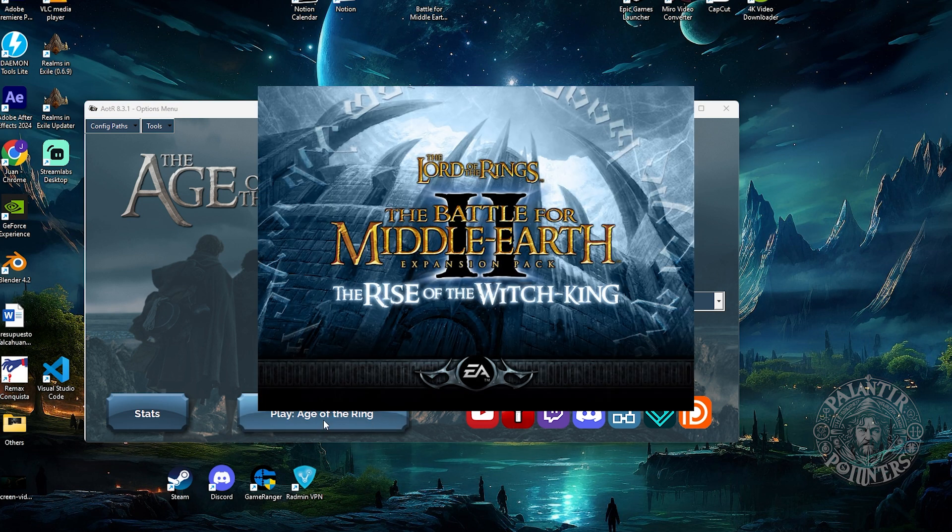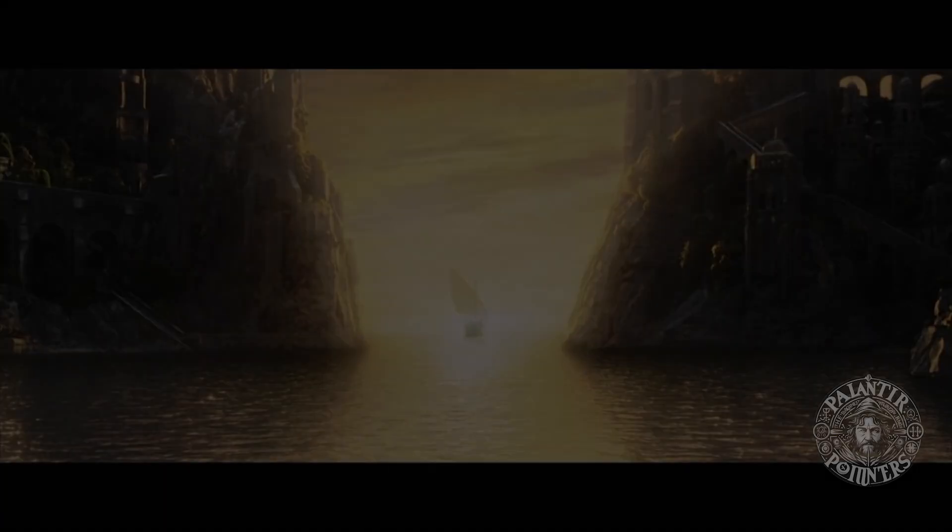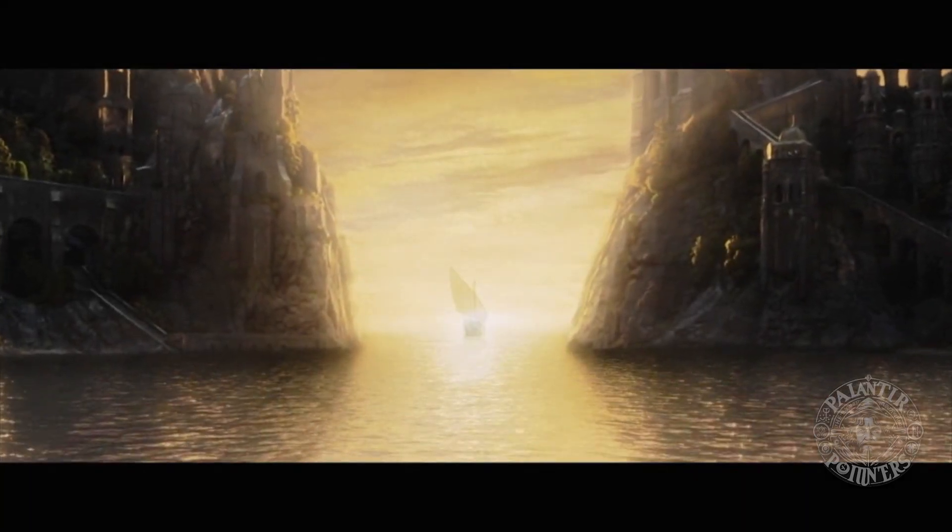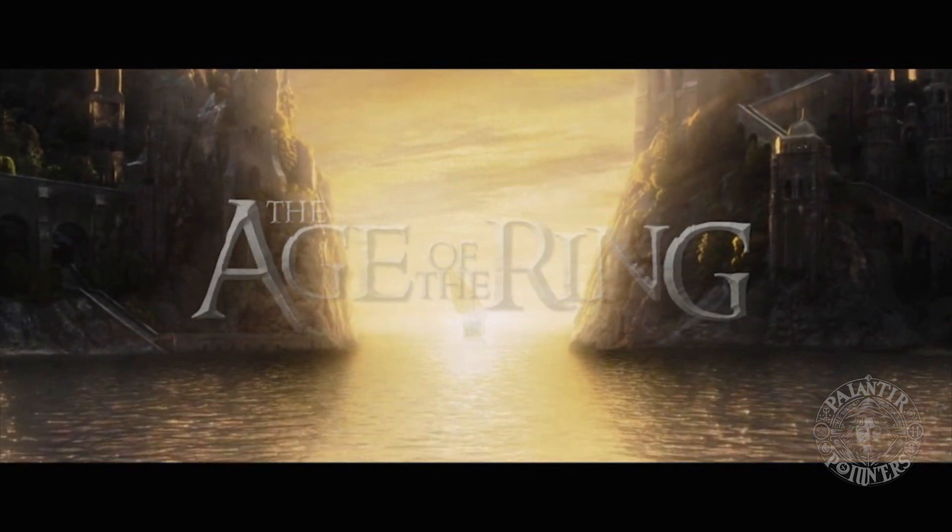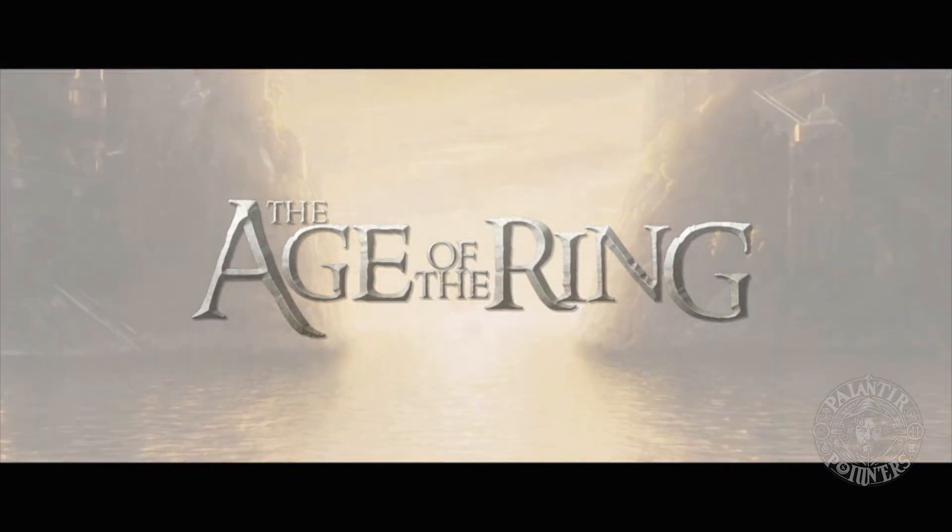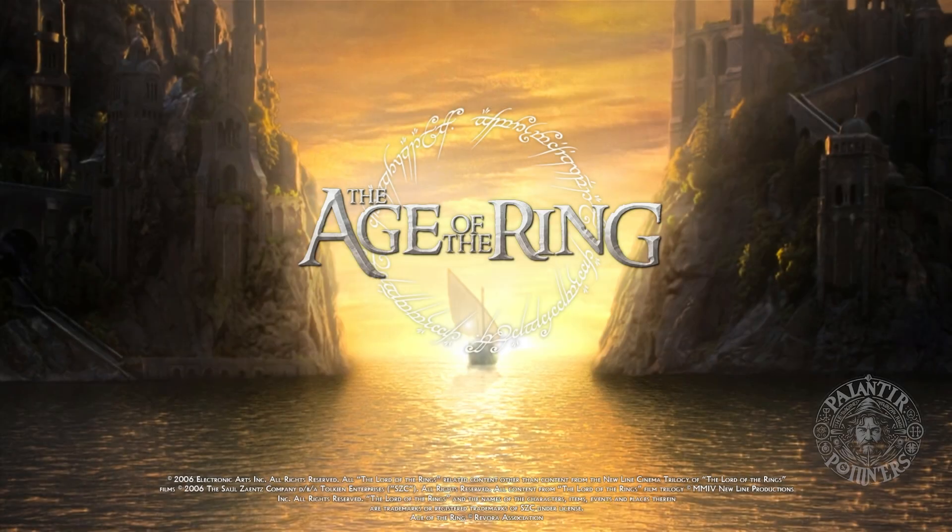We double click on Age of the Ring 8.3.1 and hope the game opens. Don't worry if you see the mini screen of Rise of the Witch King. Remember that Age of the Ring is a mod. And well, apparently the game works. We see the introduction with the soundtrack of Return of the King and the Grey Havens in the background.